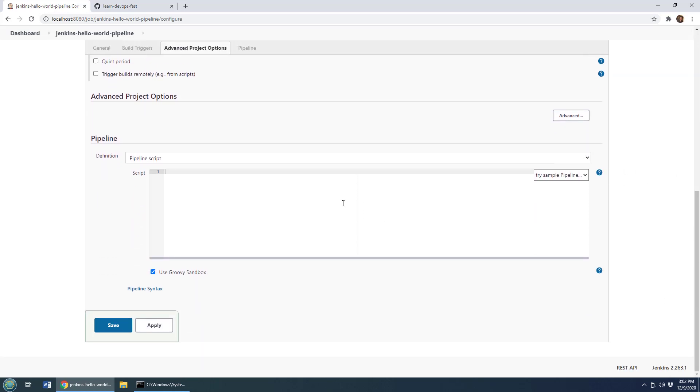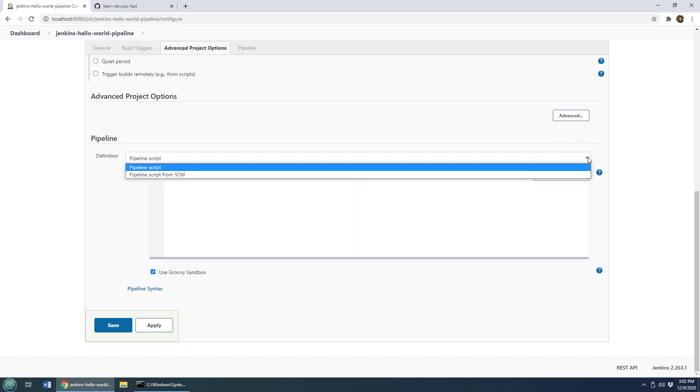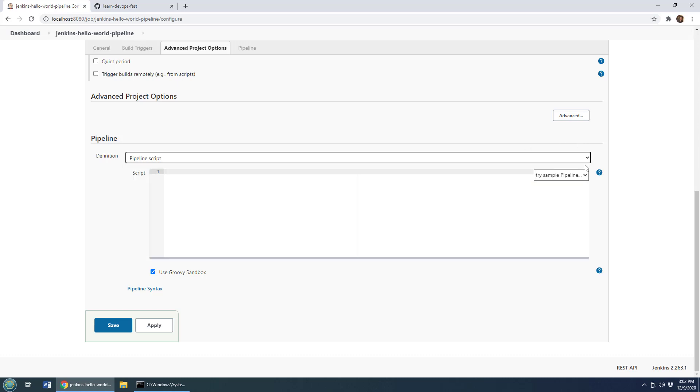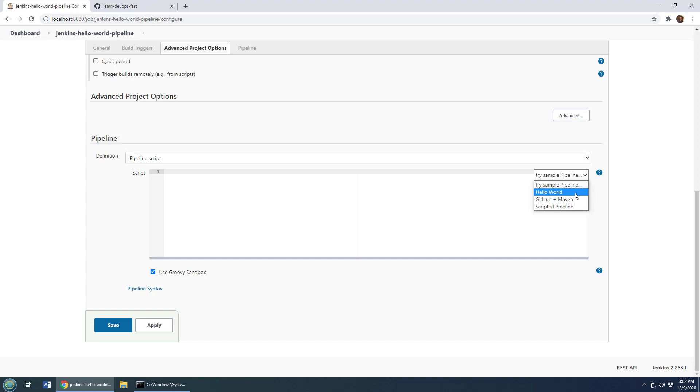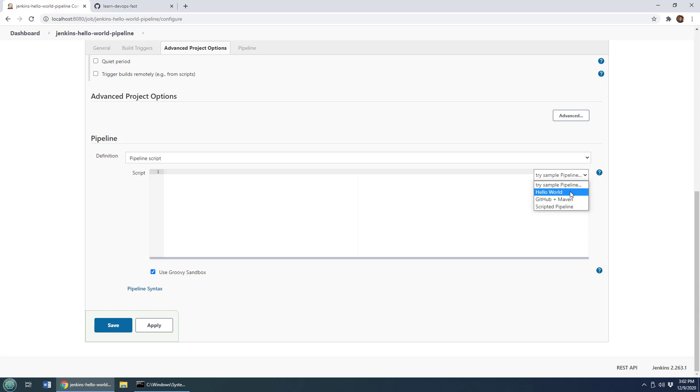And then you'll see that we've got this pipeline script. So with a freestyle project, you've got build steps and post build steps, we put all of that into the pipeline script. Now there are some examples that you can take a look at. You can see there's a Hello World here, GitHub Maven scripted pipeline. So they put a couple of examples in there for you if you just want to see one that will work.